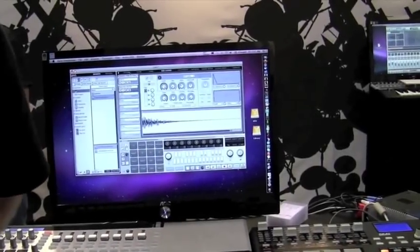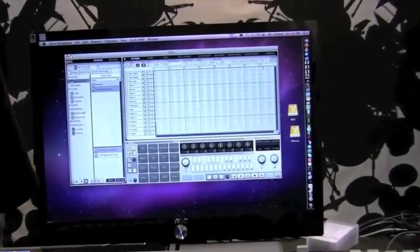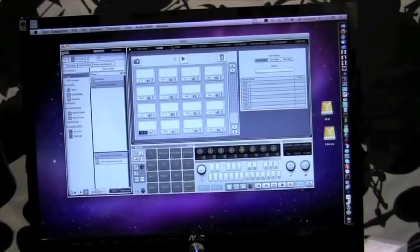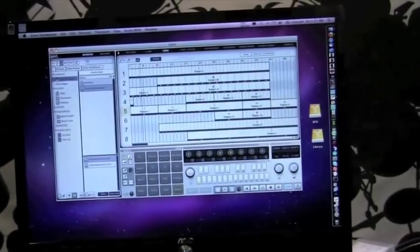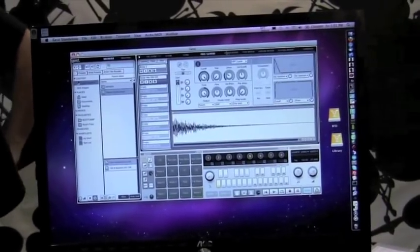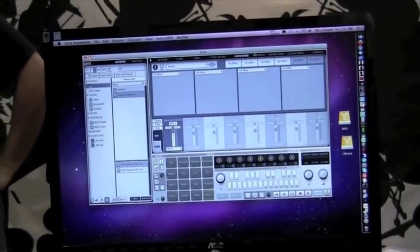Hello, Geist is our latest product which is a sampling sequencing drum machine. It's ideal for any electronic drum musician. So hip-hop, dance music, film scoring, all sorts of stuff.